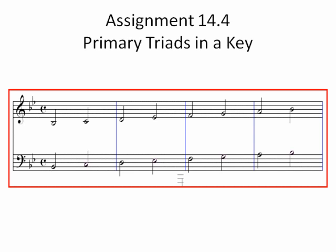Assignment 14.4 is primary triads in a key. The primary triads in a key are the Roman numeral I chord, the Roman numeral IV chord, and the Roman numeral V or V7 chords. Those are called primary triads because they are the primary harmonies used to harmonize melodies for Western Hemisphere music — folk songs, simple songs, blues, or any uncomplicated type of chord progression.